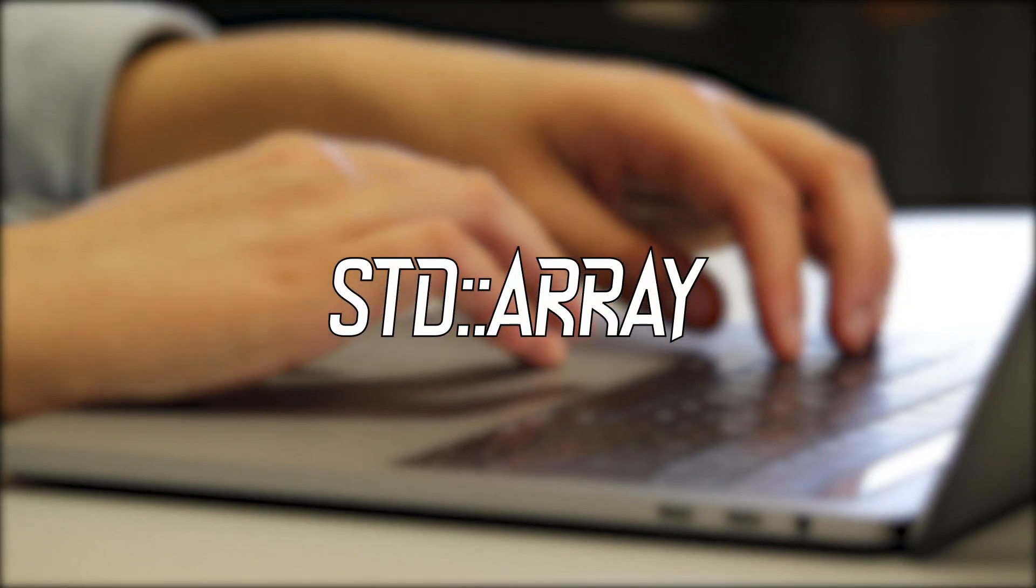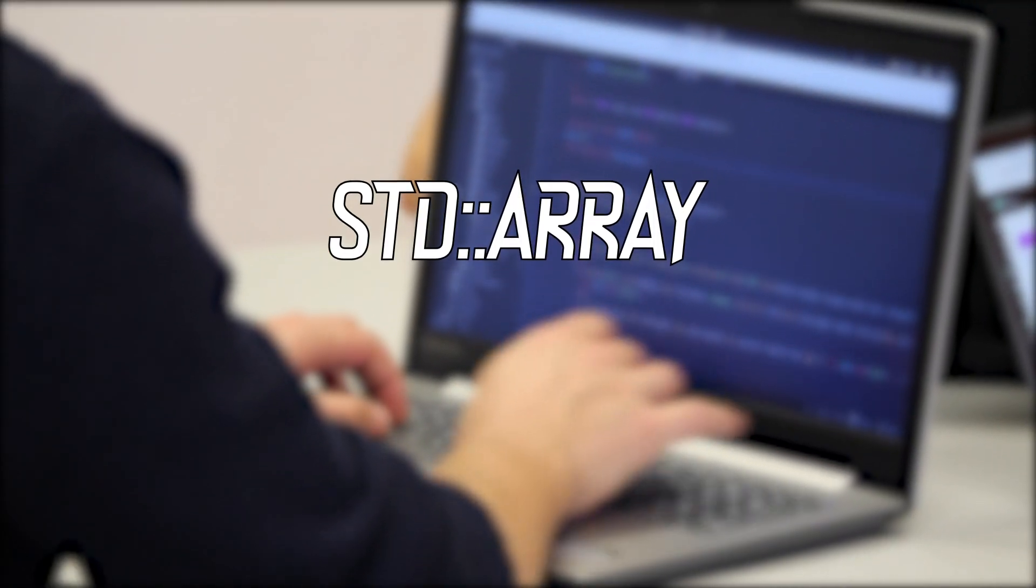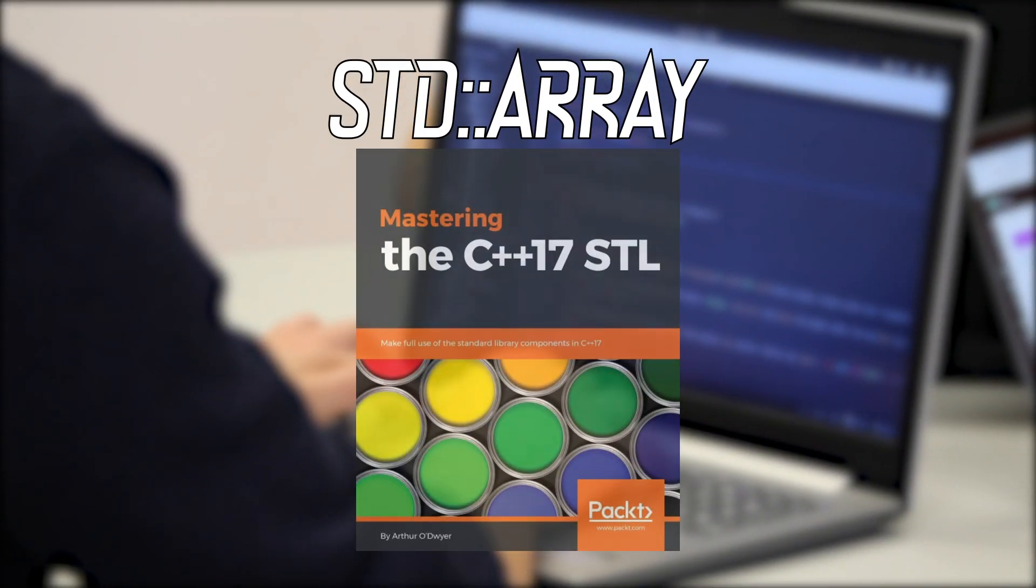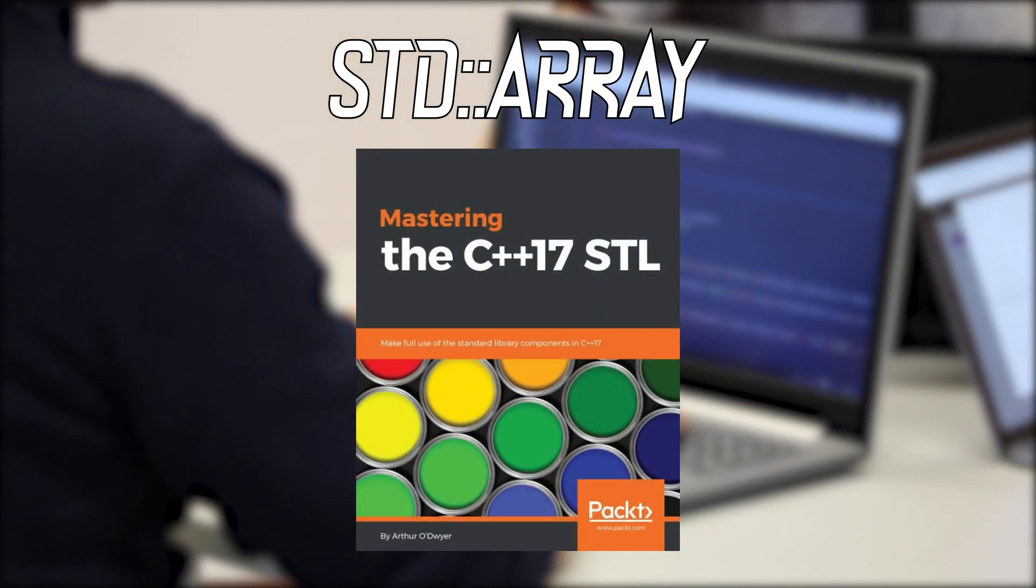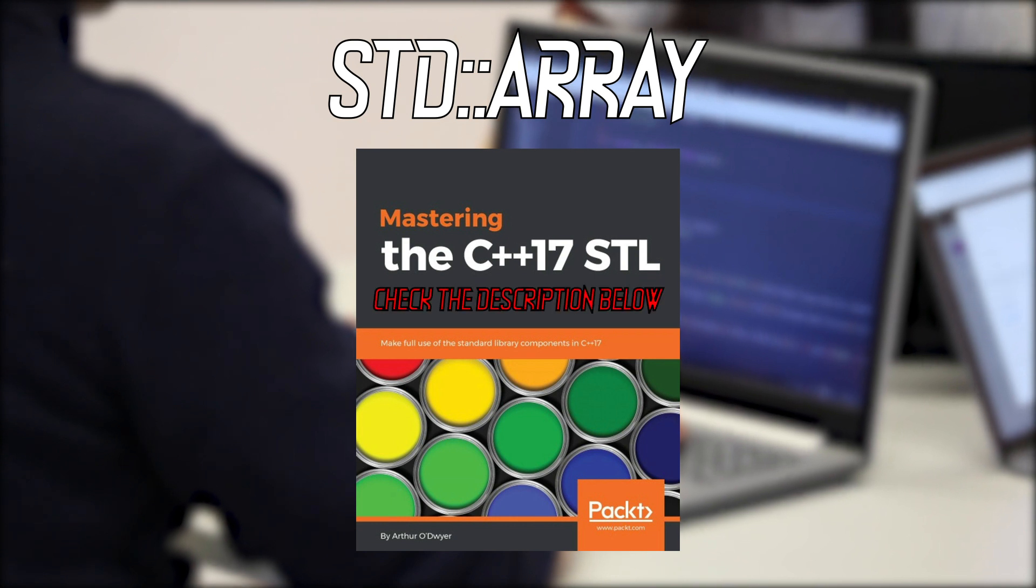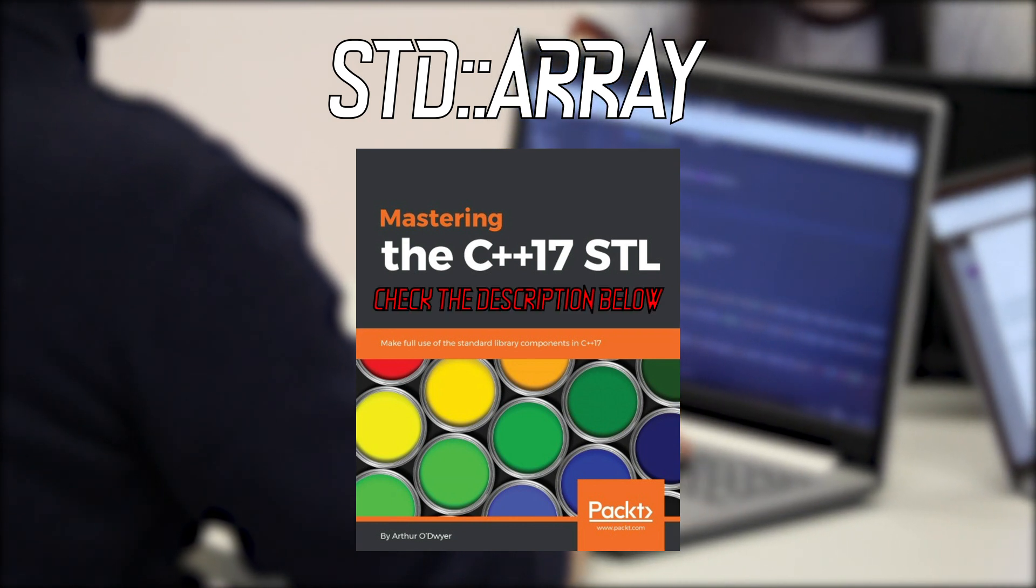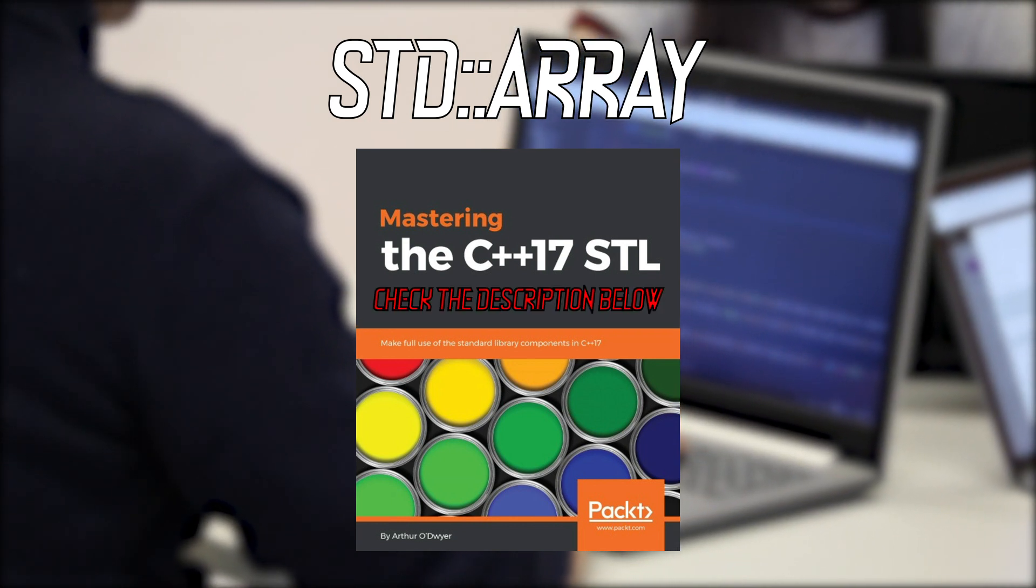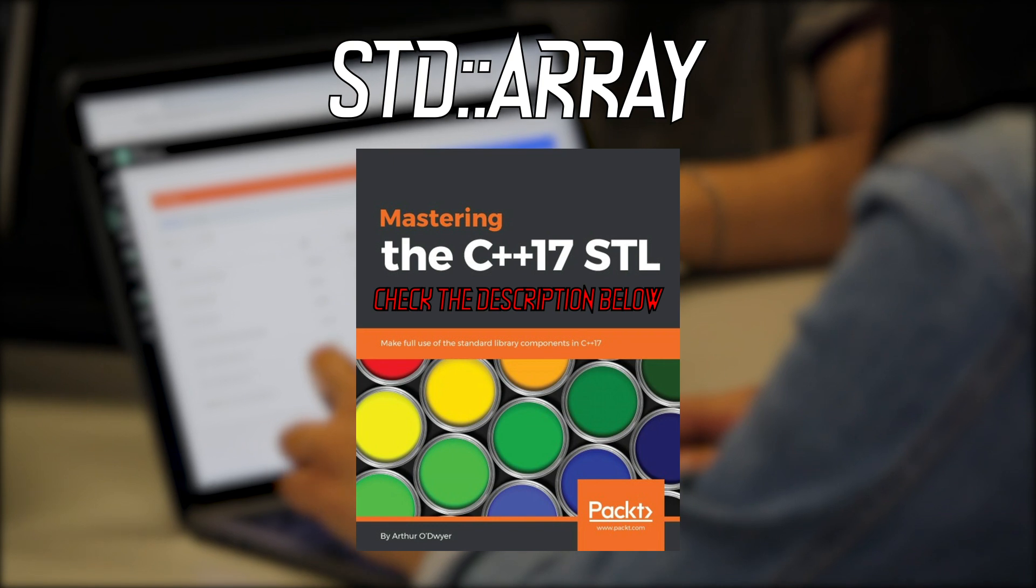Before starting I want to remind you that this series is mostly based on the book called Mastering the C++ 17 STL, which you can find in the description below, so don't forget to check it out.